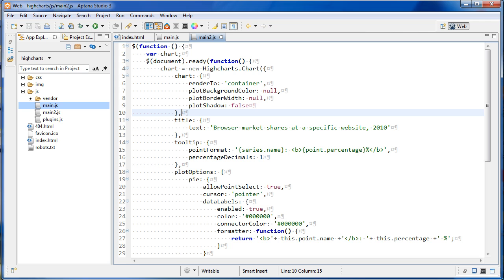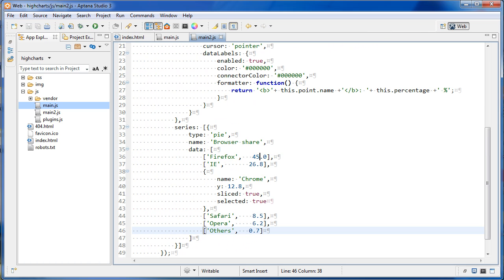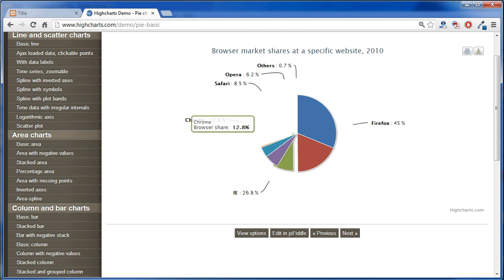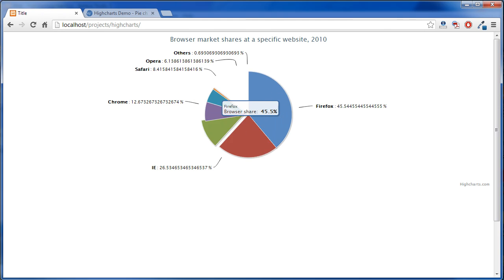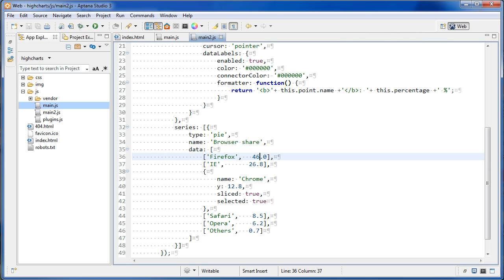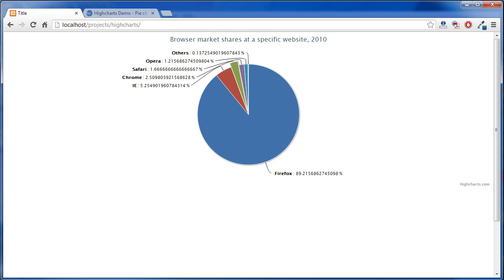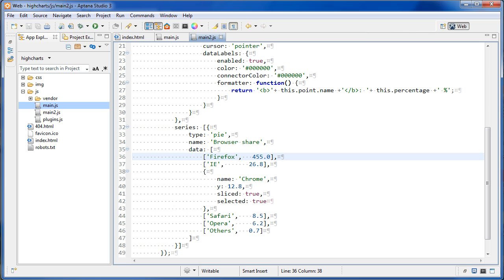What I want to do is customize this a bit, because in a pie chart these numbers should all add up to 100. For example, if I change Firefox from 45 to 46, it still renders even though it's more than 100%, and we get weird percentages. It just doesn't make sense because a pie chart should add up to exactly 100%. You can even put 455 and it won't give an error — it just adds up all the numbers and converts them to percentages anyway. It still kind of works, but it's not ideal if the data adds up to over 100.